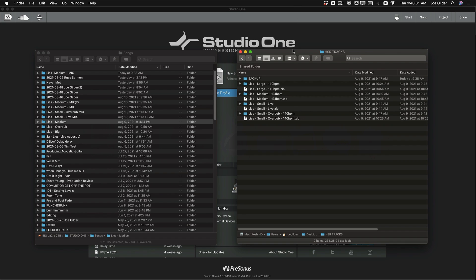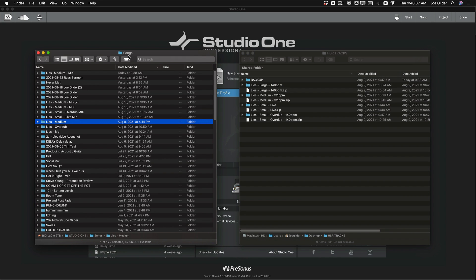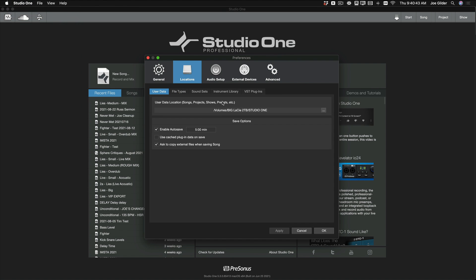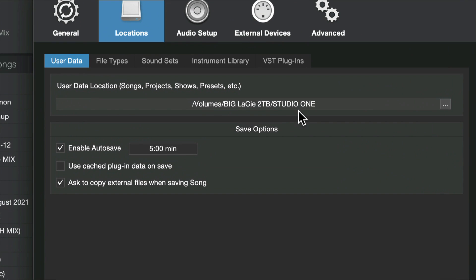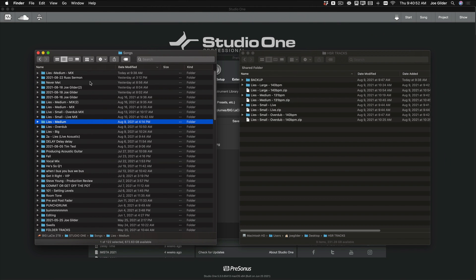I've got a couple of folders open in Finder. This is a folder with some tracks that I want to bring into a session. This is my songs folder for all my Studio One songs — meaning if you go into Preferences > Locations, this folder that you select is where all your songs, projects, shows, presets, and templates live. That's the folder we're seeing here.